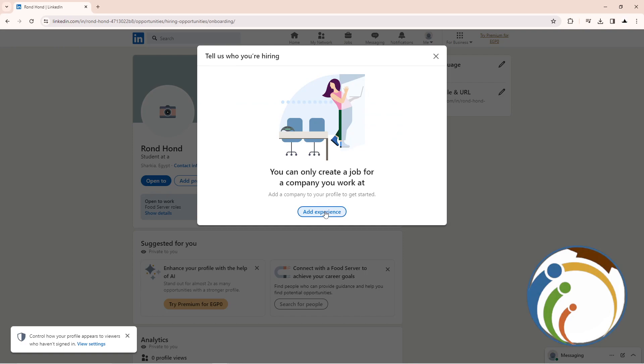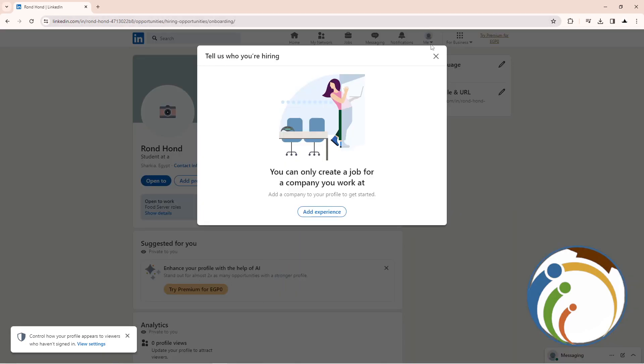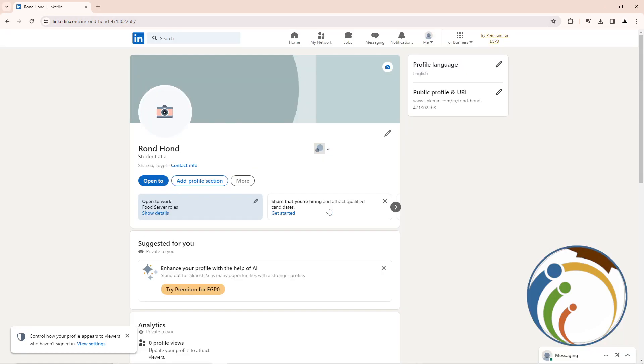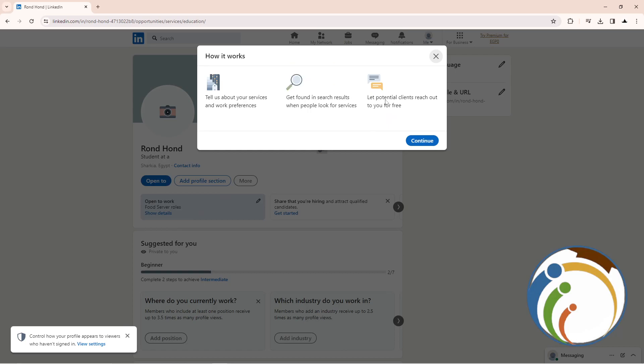You can start to create a job for a company, then add your experience here. Then it will show for you. You can also start to provide services like this and continue searching for some jobs that are going on.